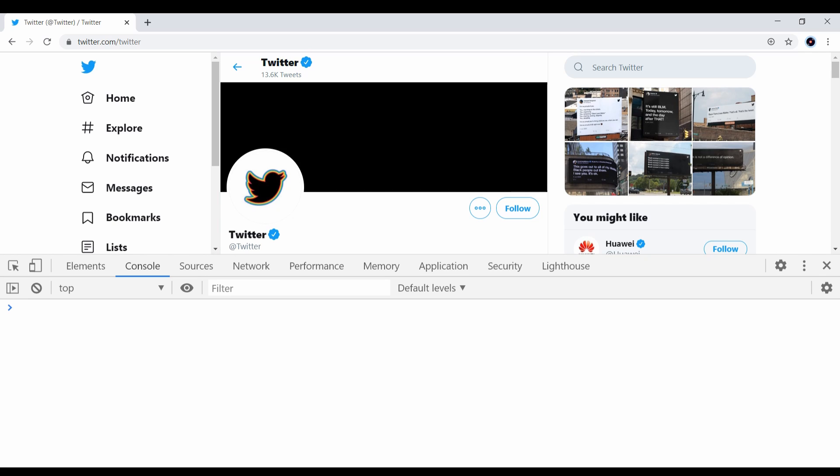Chrome DevTools provides some really useful predefined API, and one thing I like most is the debug function. The debug function basically creates a breakpoint for the function you specify under certain conditions.